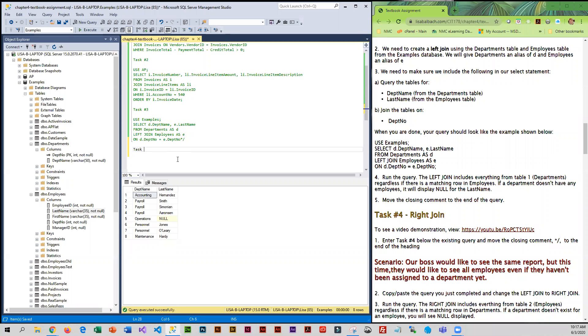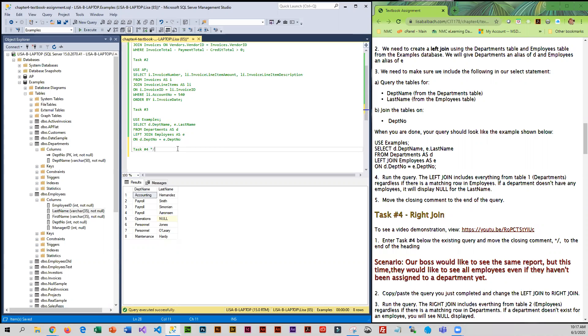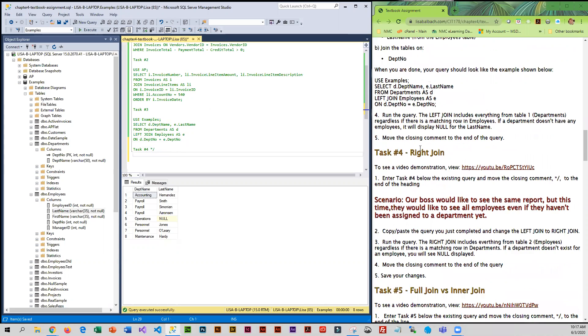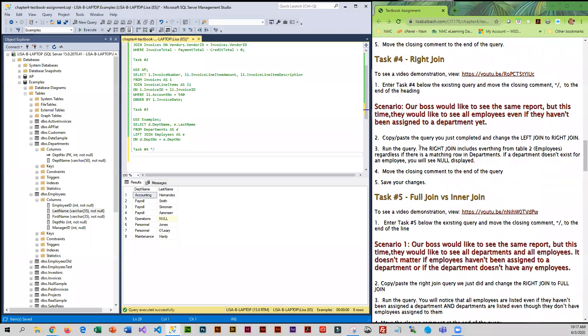So, we are now on task number four. And what the boss would like now is they want the same report, but they kind of want the opposite of what we just did. They want all the employees listed,